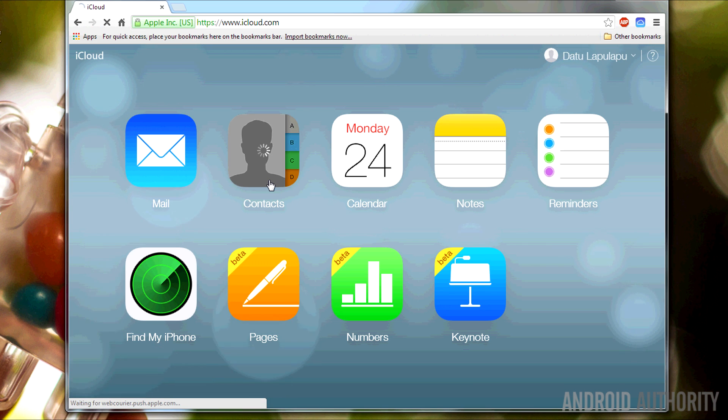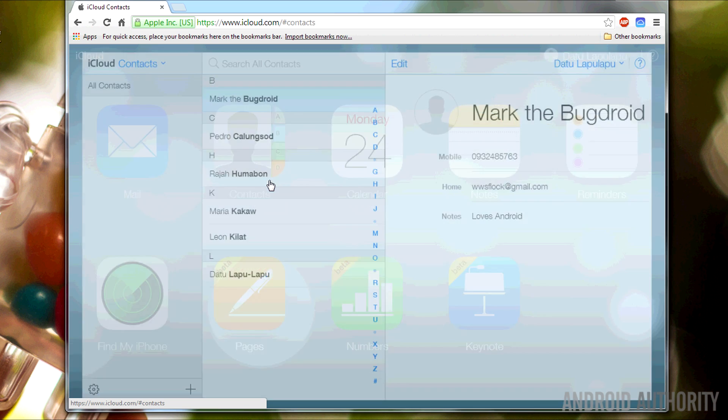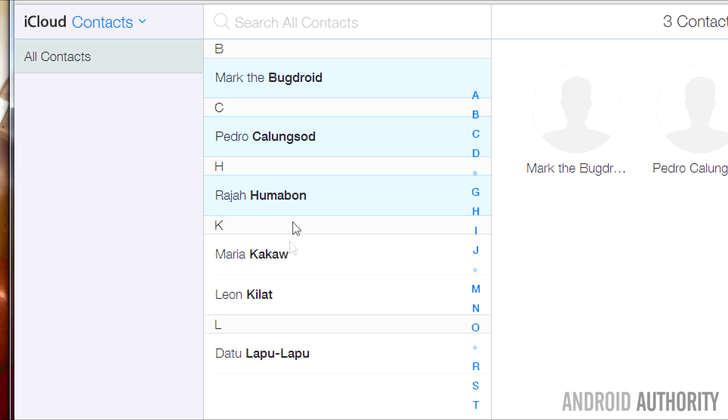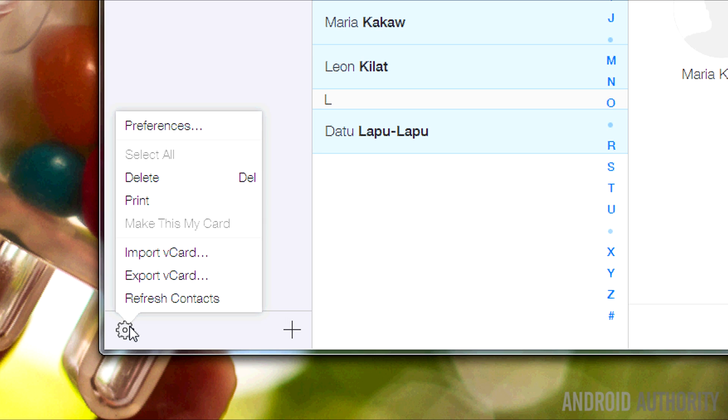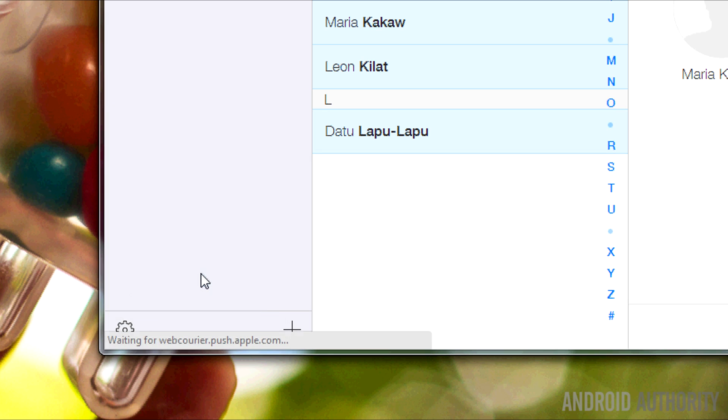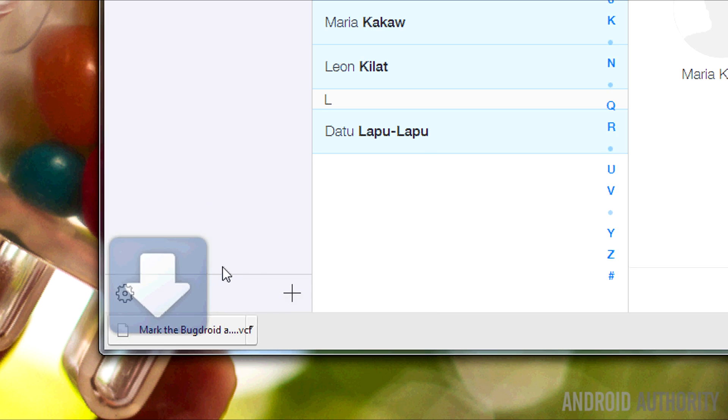Next, open a web browser on your computer and log into your iCloud account. Open your contact list by clicking on the contacts icon. Highlight the contacts that you want to export. At the bottom left of the contacts window, click on the Actions menu button. Select Export vCard to download your selected contacts in VCF format. Save the file to your computer.